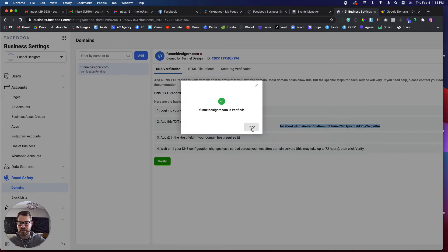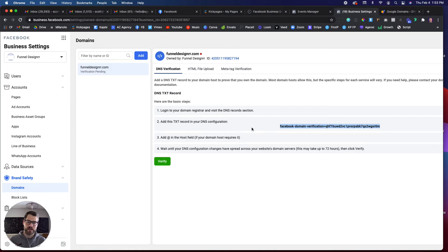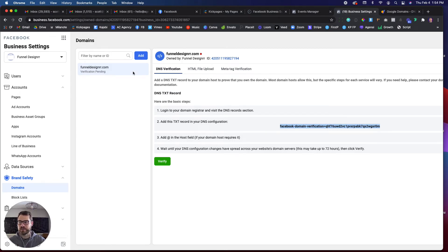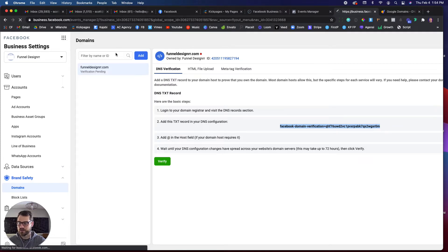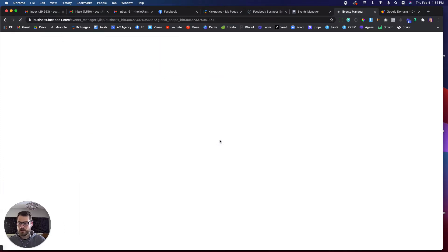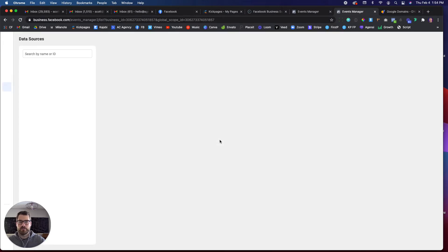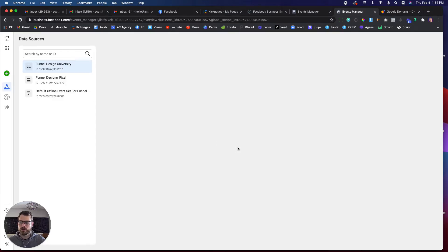But I'm verified now. So most people will say, okay, we're done. Well, that's not the case. So if you have any events set up inside of your pixel. If I go into my events manager now, this is the step that most people are missing right now to be able to finalize this whole thing.